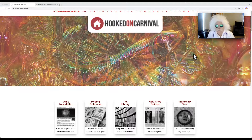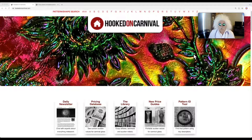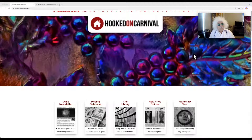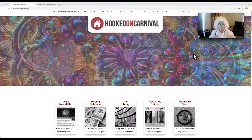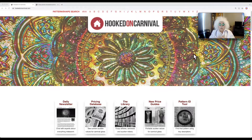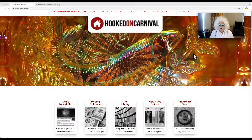Hello everybody and welcome to Hooked on Carnival. I'm Dr. Glass and we're working on our homepage and all the different options that you have to learn anything and everything about Carnival Glass.